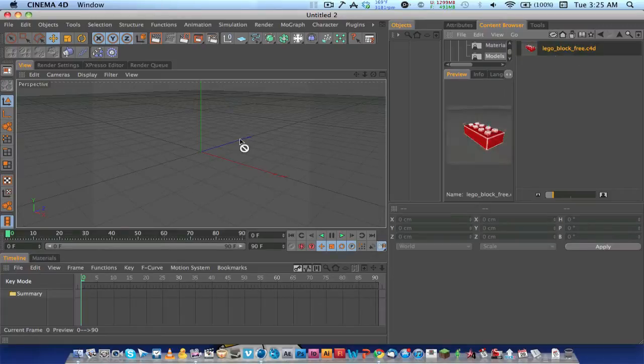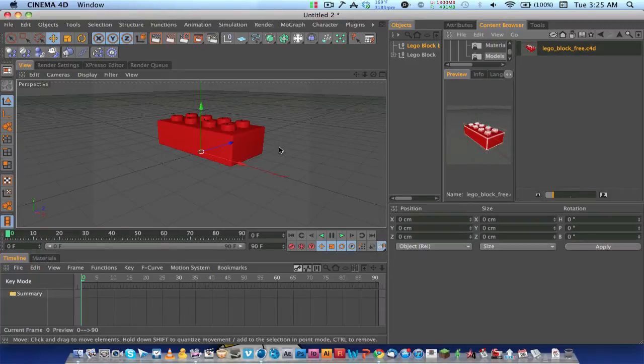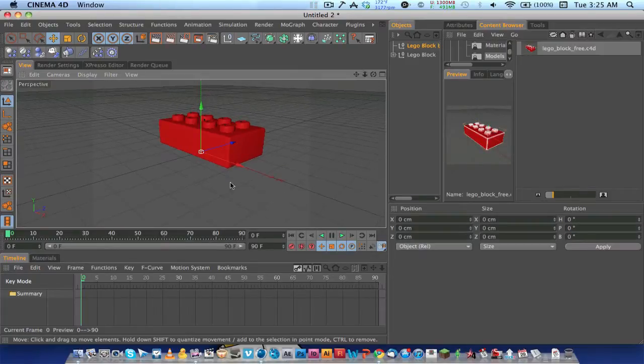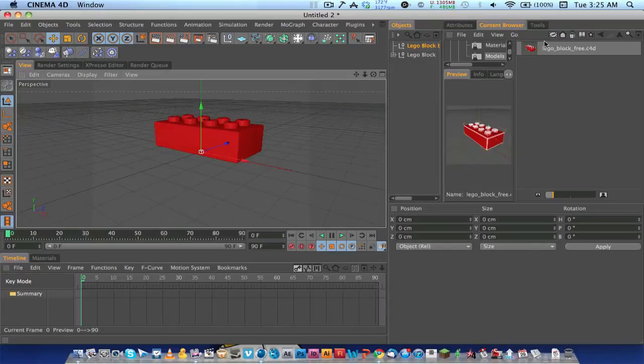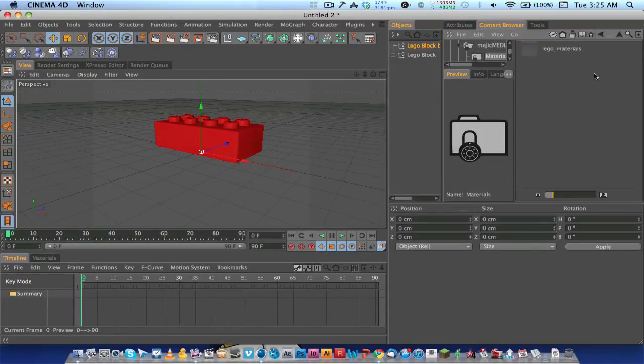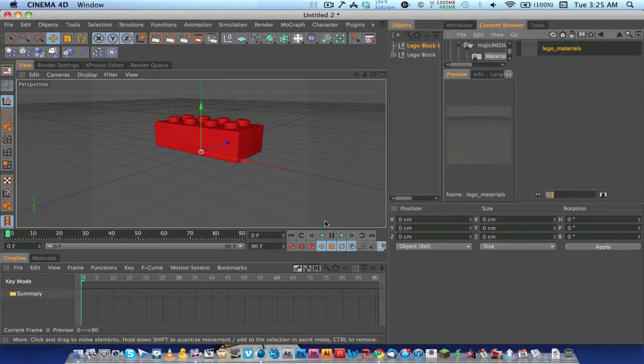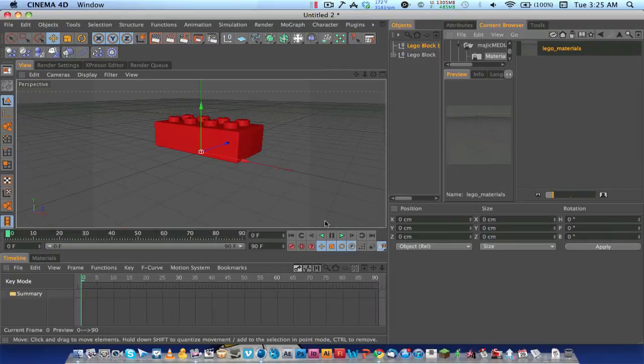You go to models and just drag it to your Objects panel over here, and there you go. The materials section is empty, but I'll add some more materials in there for you guys.